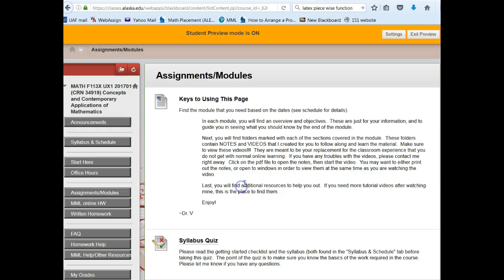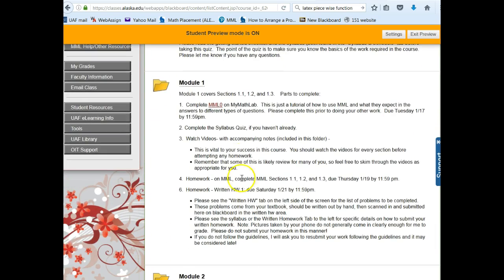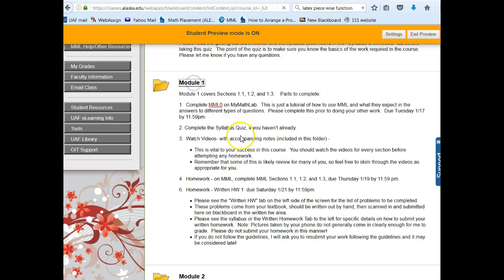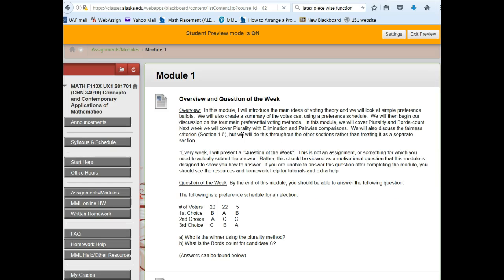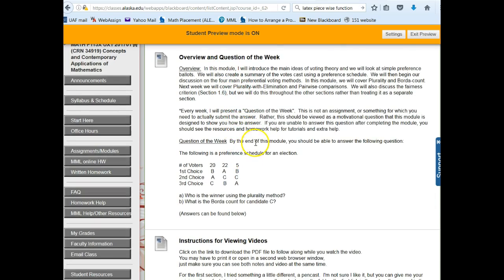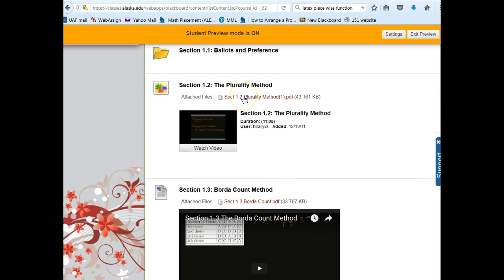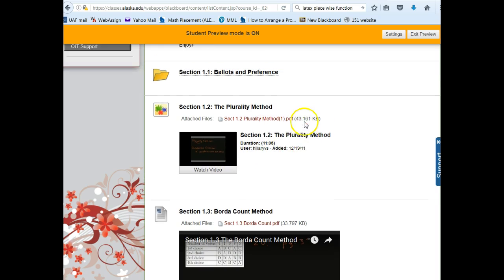Go back to the assignments and modules, complete that quiz, and then each module has its own folder. On the front of the folder you're going to see an outline of exactly what is due and when. In each folder the most important thing — there's a question of the week you can read through that — but the most important thing is that there is a video and some accompanying notes for every single section. You should be watching these; everybody should. This is just like coming to class — instead of a set class time you get to do this on your own time. These are videos that I have made and that are available to you at any time.